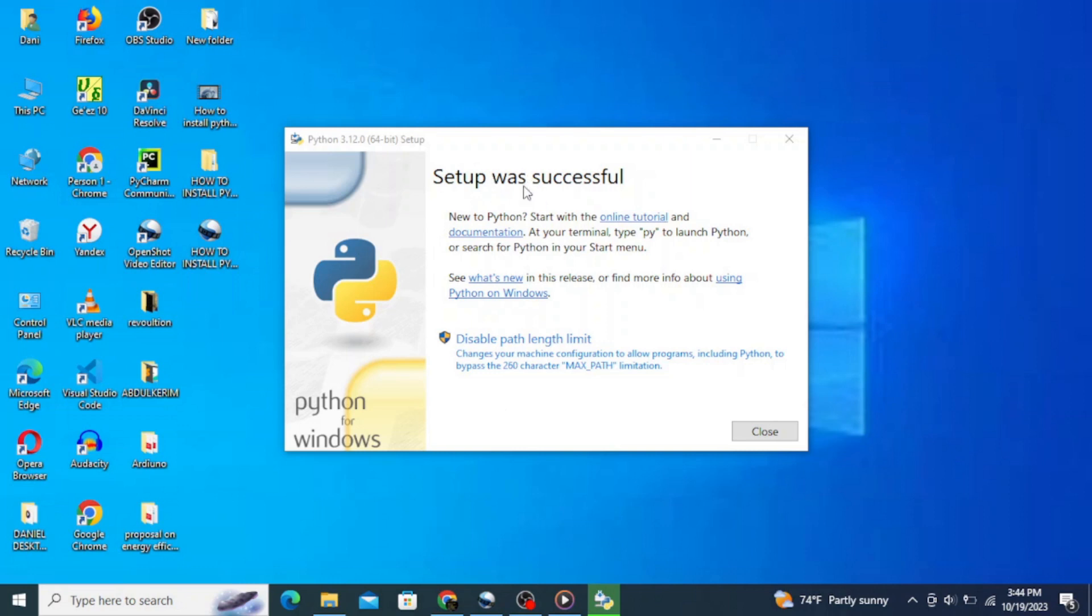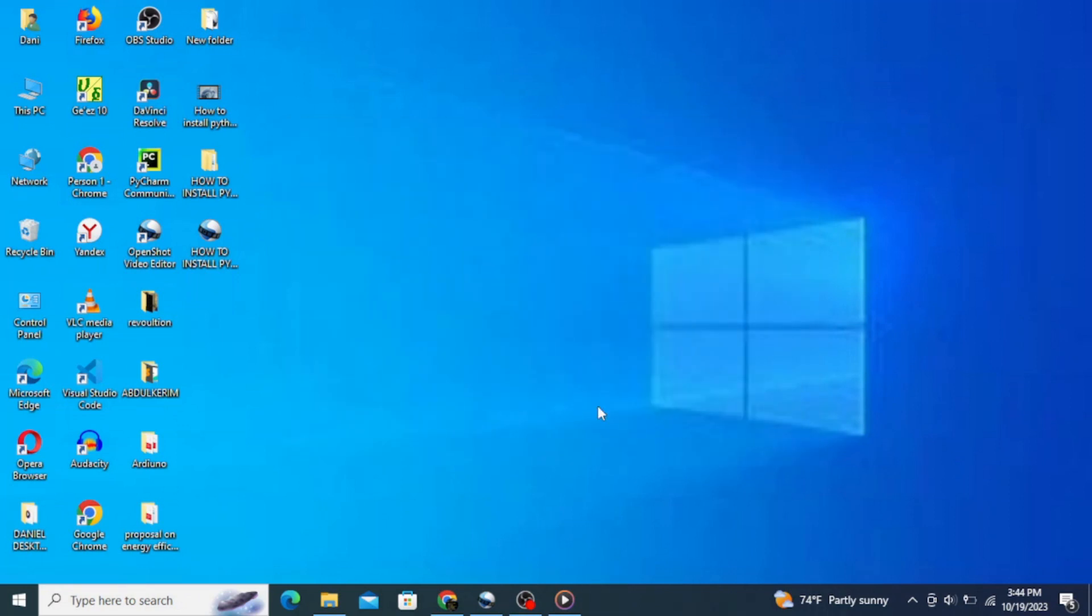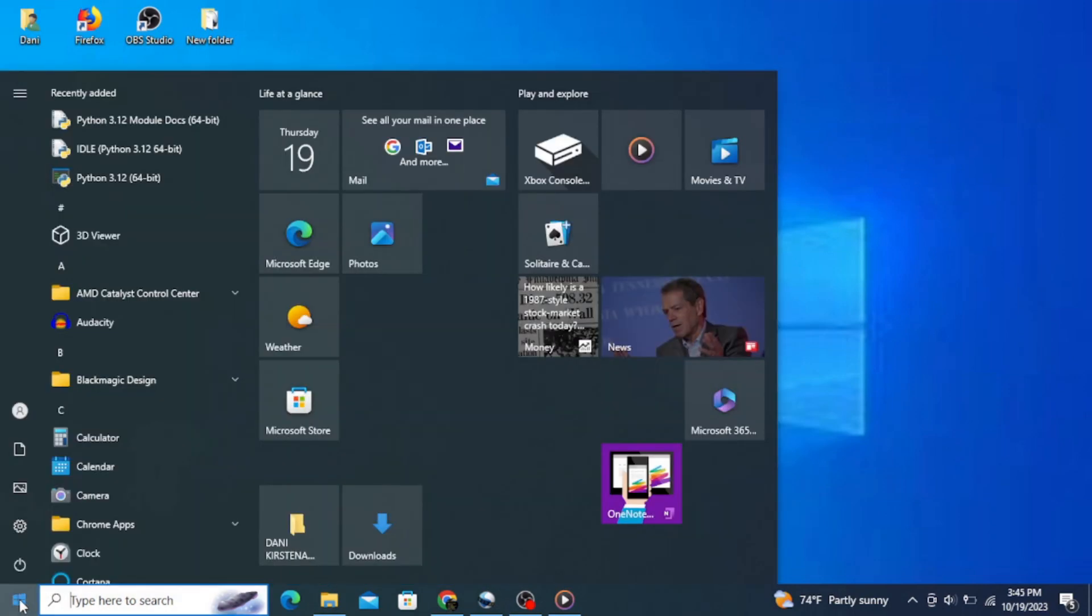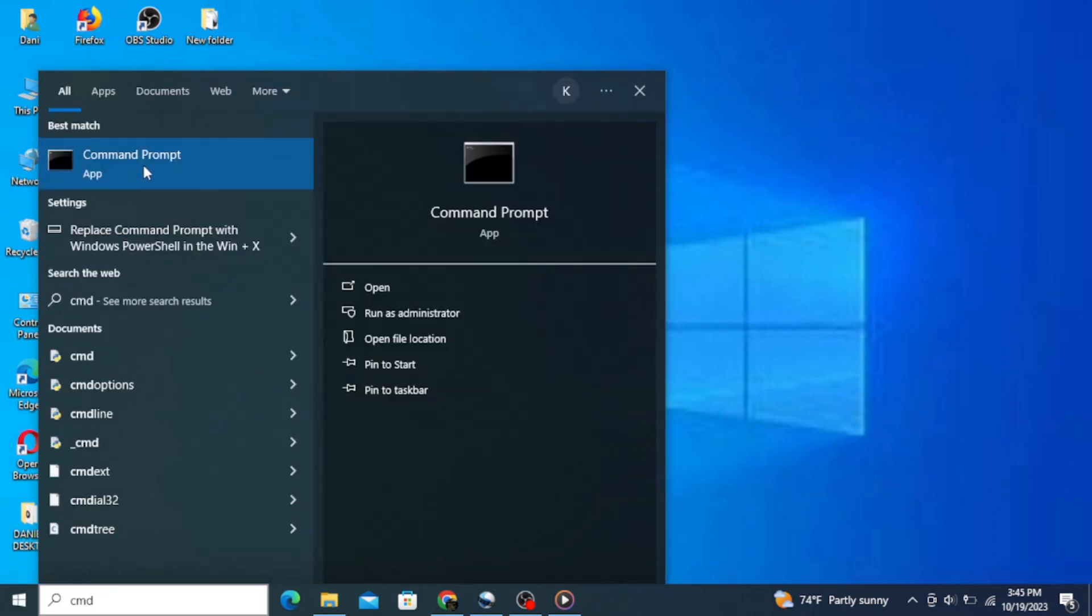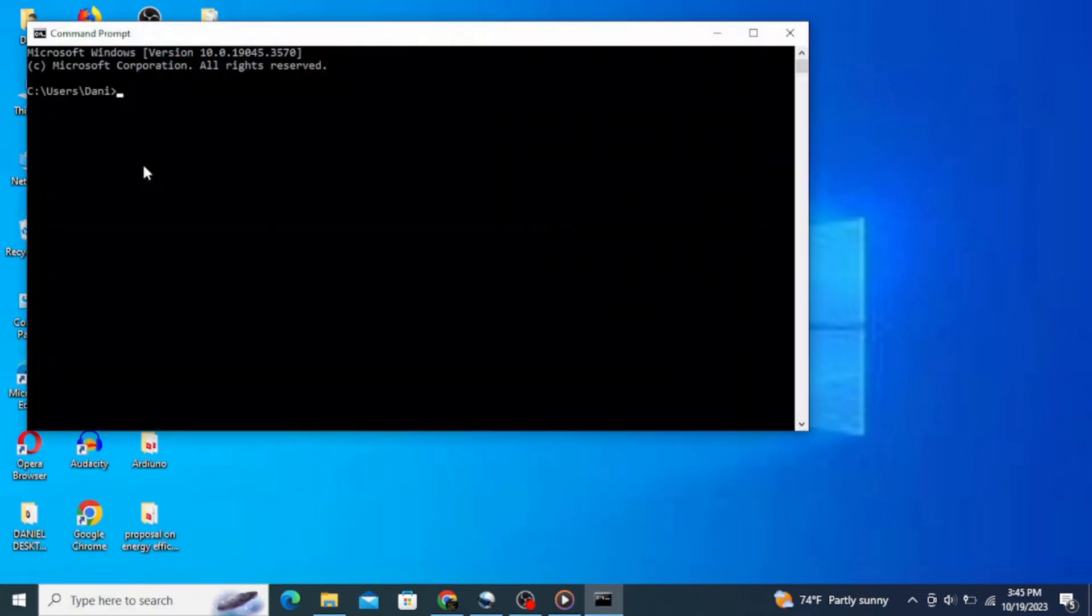Now let's check if we have installed Python correctly in our system. Click on your taskbar and type in 'cmd' to open command prompt. Click on command prompt and it opens up the command prompt window.